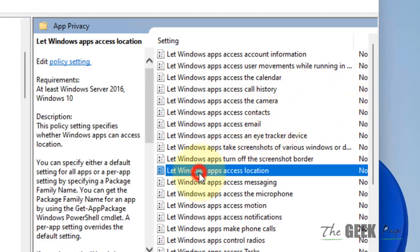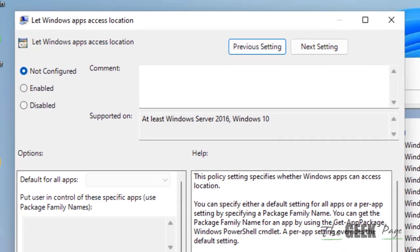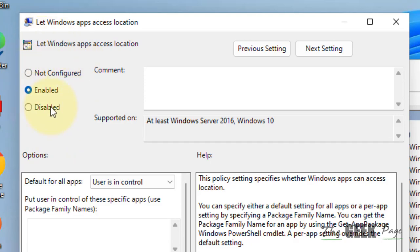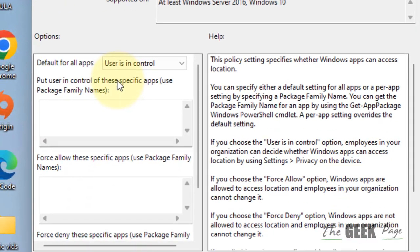Locate 'Let Windows apps access location' and double click on it. Now choose Enabled. When you choose Enabled, you have turned on the location services for all the apps.